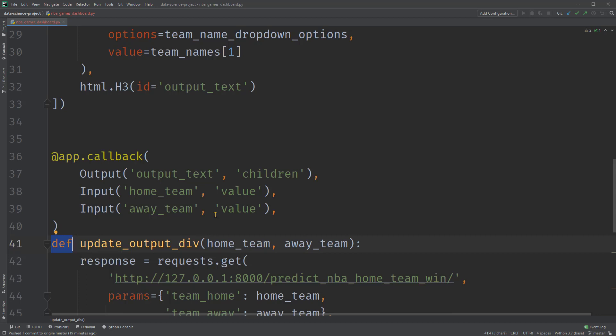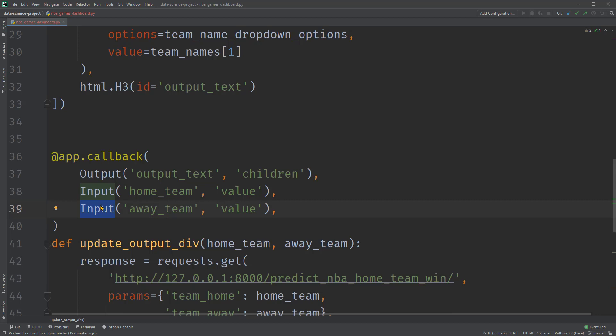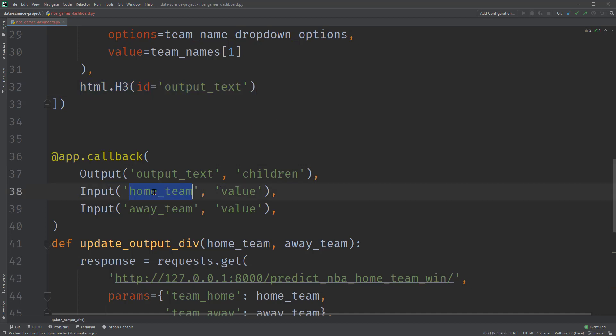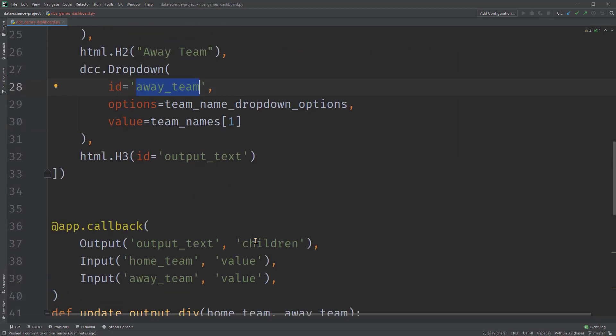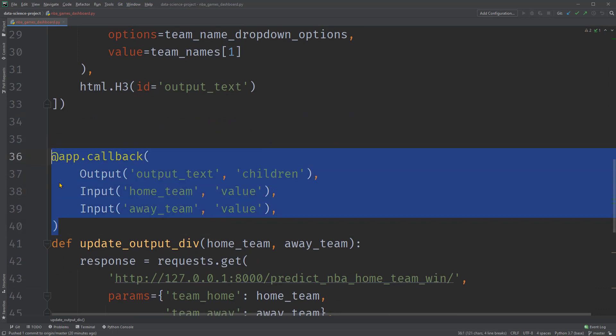This callback function returns the prediction result based on the selection of dropdowns. Within the decorator @app.callback, we specify one output and two input objects of the callback function. They are all properties of dash components. In our example, the output is a children property of the dash component with ID output text, which is the H3 component at the end of the layout. While one input is a value property of the dash component with ID home team. The other input is a value property of the dash component with ID away team, which are the two DCC dropdown components set in the layout.